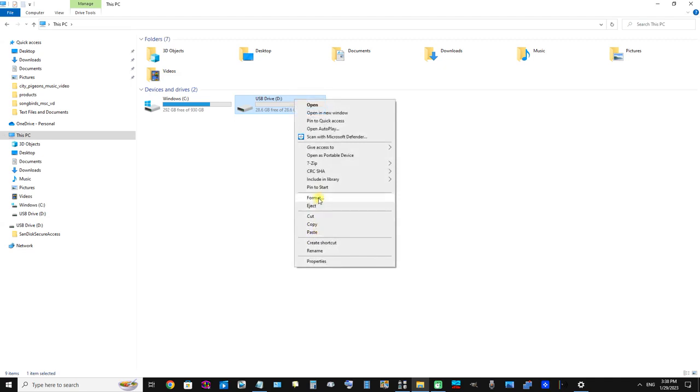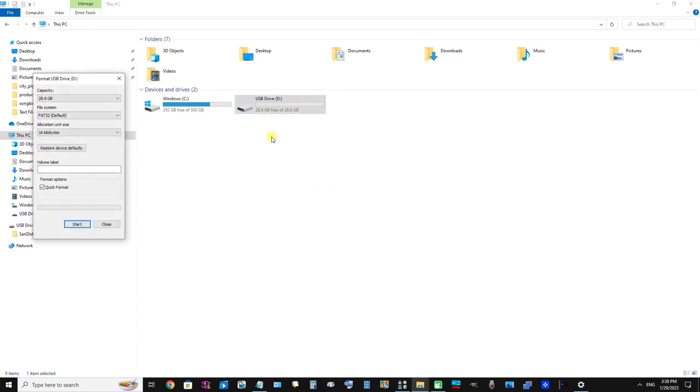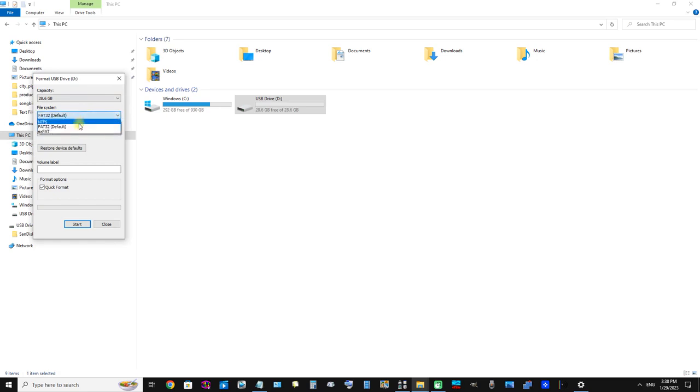I'm going to right-click it and I'm going to click format. And we can see the file system is FAT32. We need to change that to NTFS because NTFS file system format is what accepts files over 4 gigabytes.